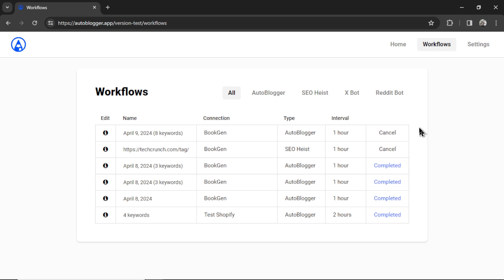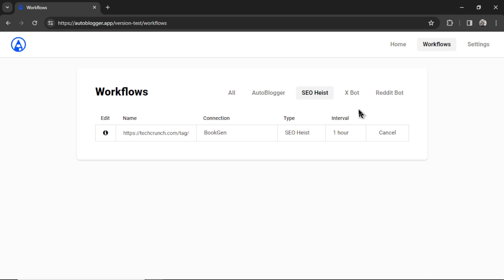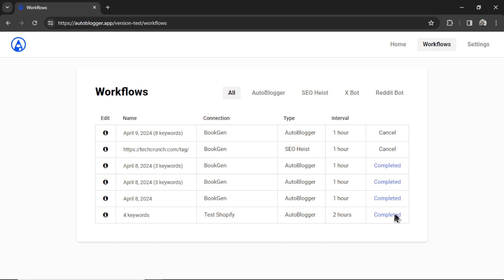This will take me to the workflows page. This page has been completely updated. We now have some tabs on the top right corner. You can sort between all of your workflows. So these are the auto bloggers. These are the SEO heist. I don't have any xBots or Reddit bots running right now, so there is nothing there. Or I can click on all.